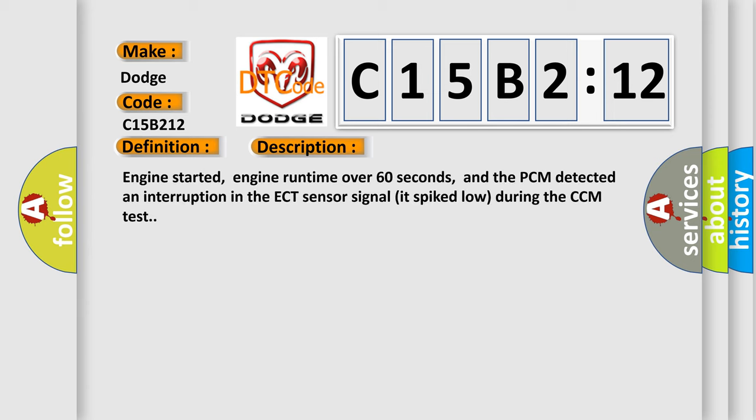Engine started, engine run time over 60 seconds, and the PCM detected an interruption in the ECT sensor signal that spiked low during the CCM test.